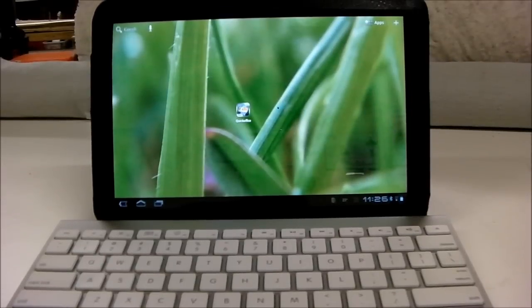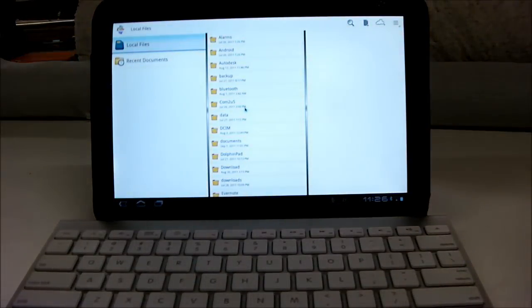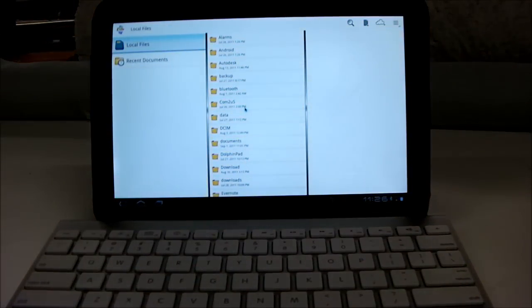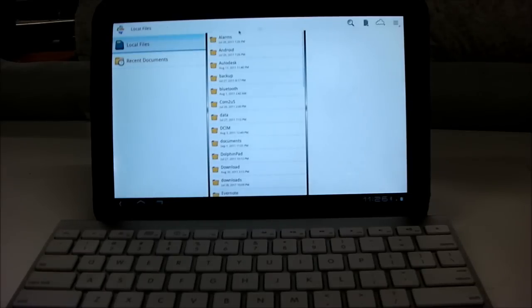I'll start out by showing you the interface of QuickOffice. As soon as you open the application, you can choose from local files, recent documents, or cloud documents.